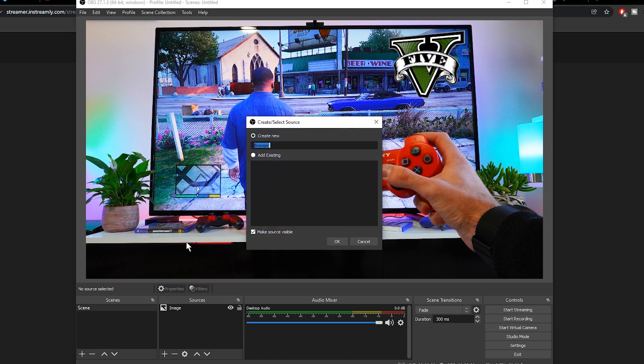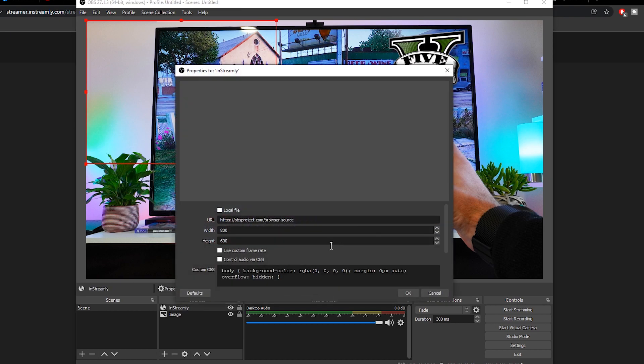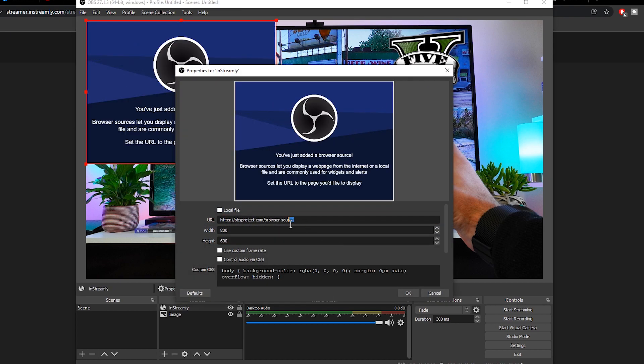Click add new source, browser, and paste your inStreamly link that we've copied earlier.